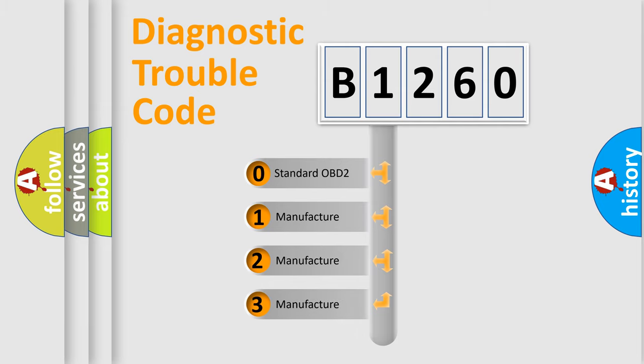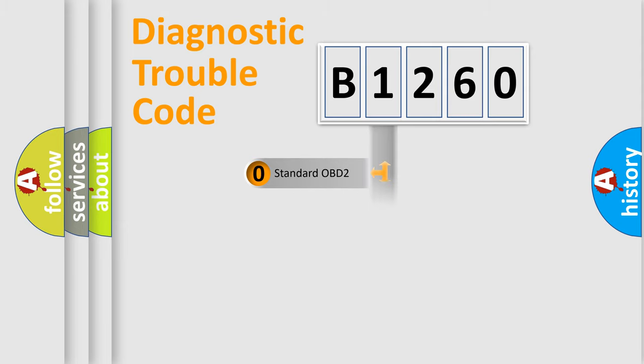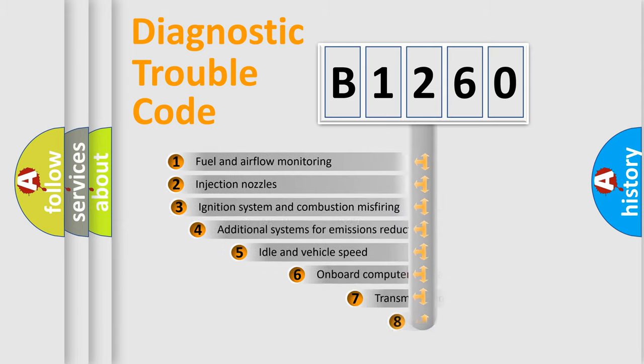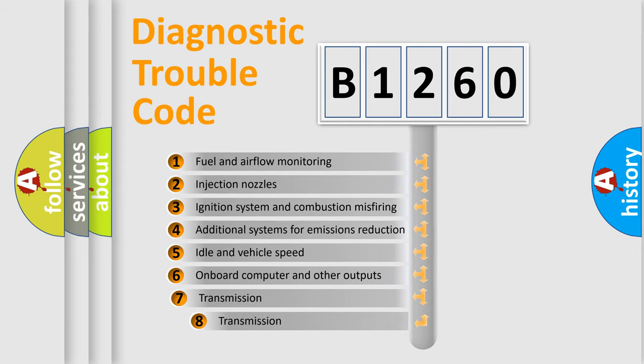If the second character is expressed as zero, it is a standardized error. In the case of numbers 1, 2, 3, it is a manufacturer-specific expression of the car-specific error.